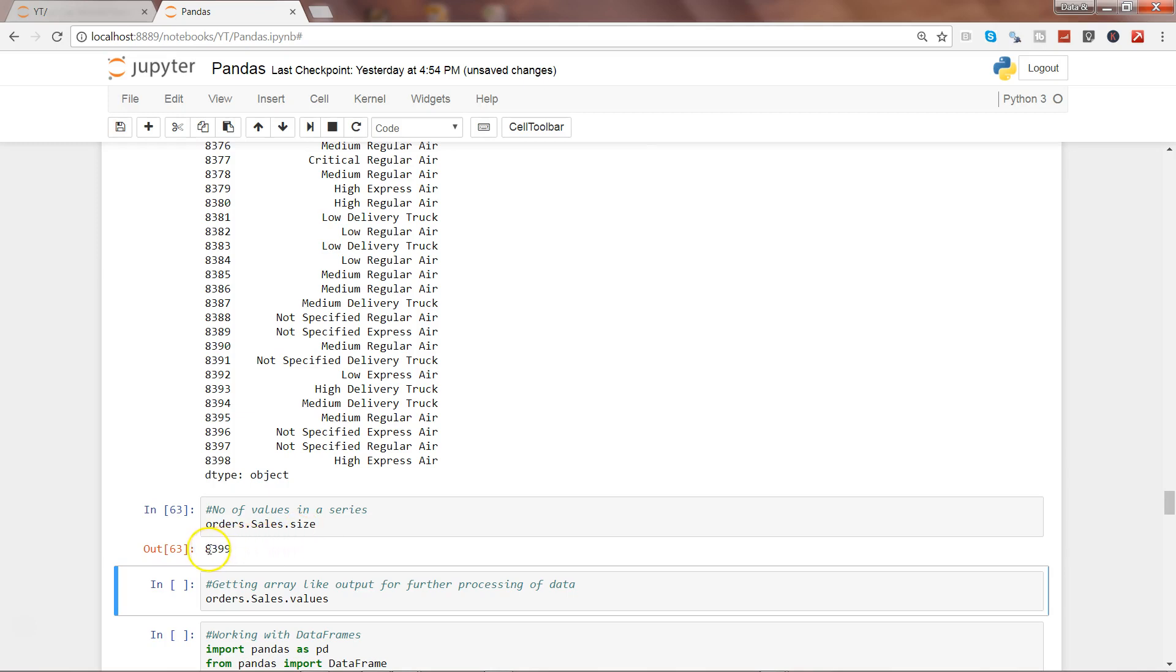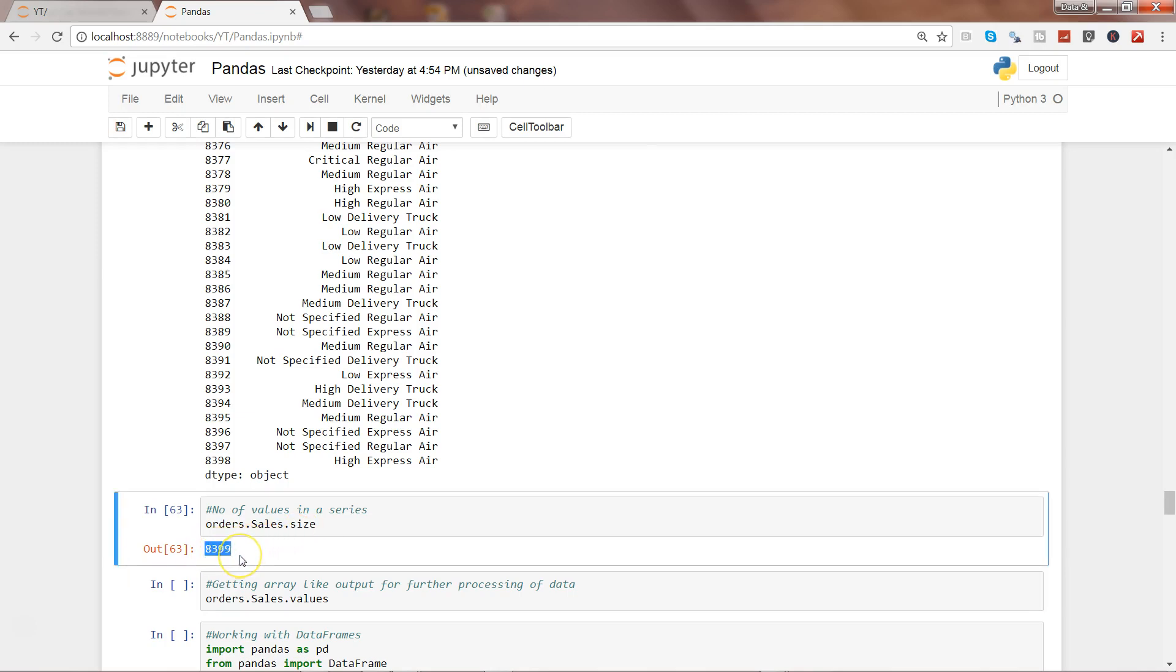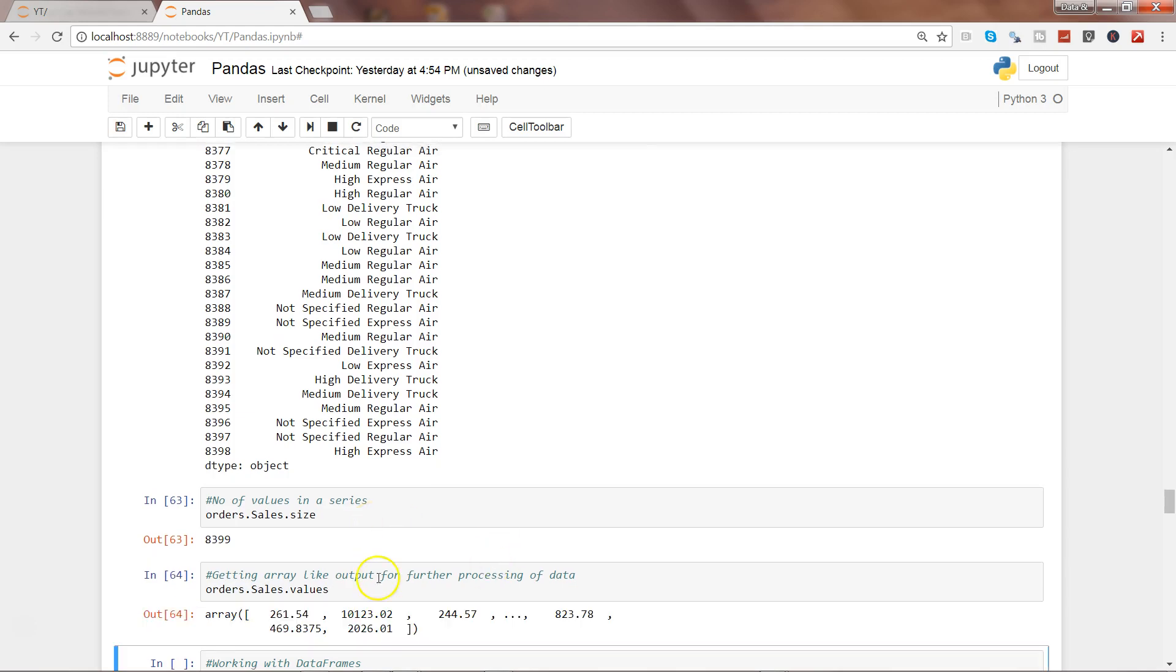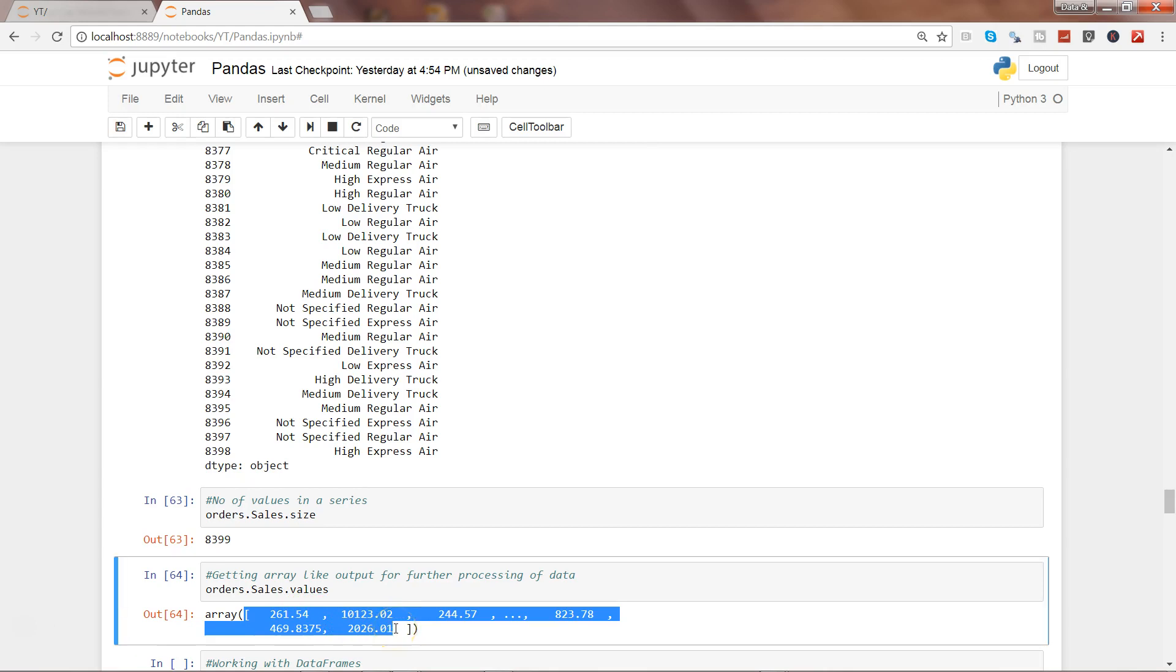If you want to get the array-like output for further processing of data - let's say by using the numpy array and machine learning stuff - we can use the values property from orders.sales to get the array-like output. If I go ahead and execute this, you will get an array which you can further use.